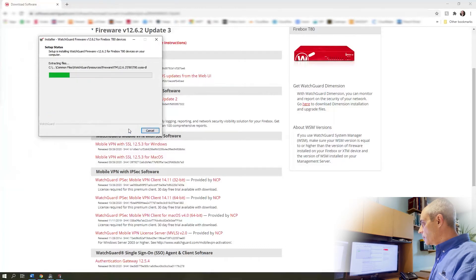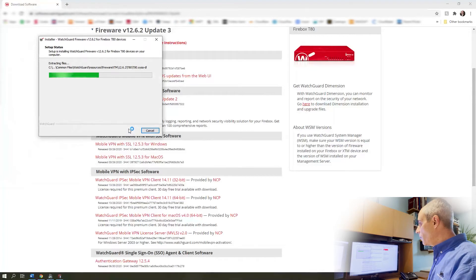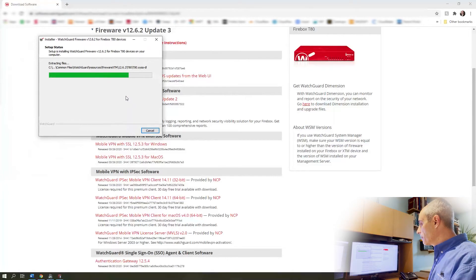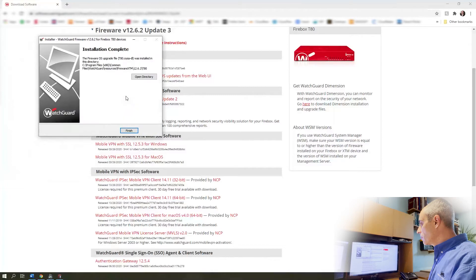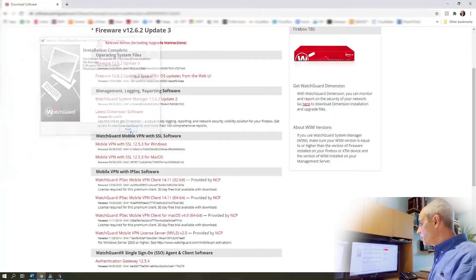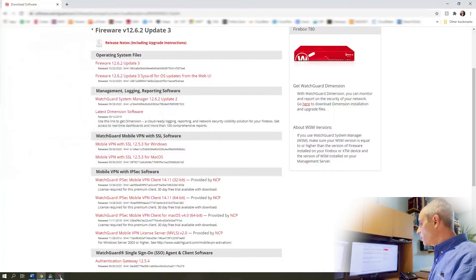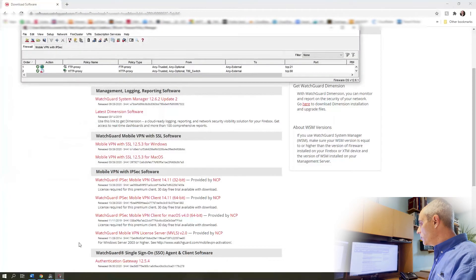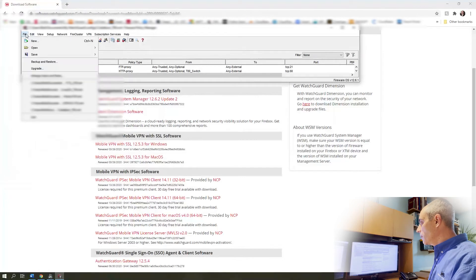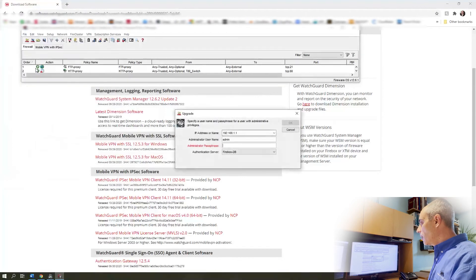It's going to go and save the latest firmware directly on my machine. Okay, so now we're done. Now I can go back into here and click on file, upgrade.